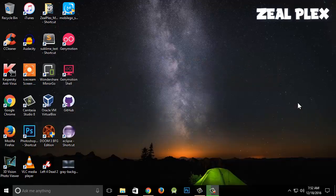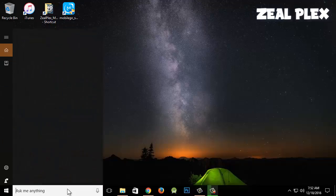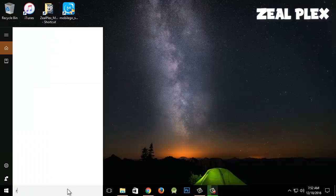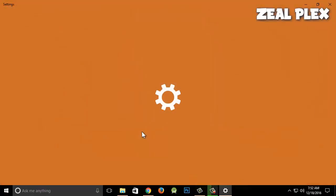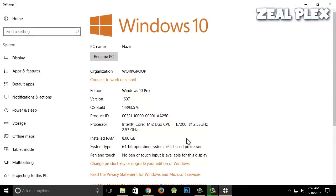When you copy and paste a file into another folder, the reason it takes time is because of your computer's RAM. Let me show you my RAM — I'll type 'RAM' and hit Enter. As you can see, I have 8GB of RAM in my computer.